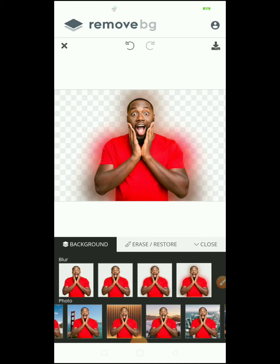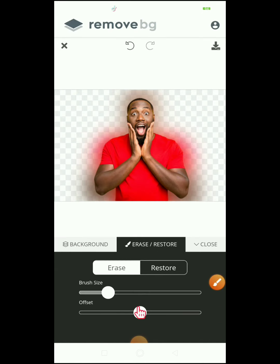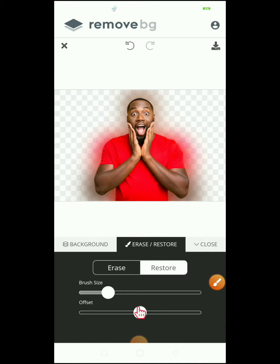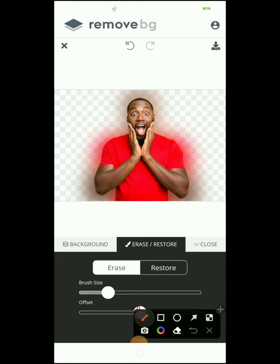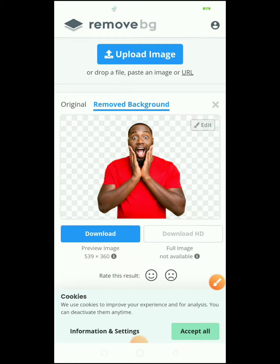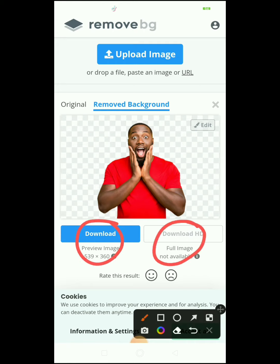It also has a blur tool, and a tool for you to manually erase parts of your image that were not removed properly. You can erase, you can restore, and you also have the undo button if you make a mistake. So remove.bg is pretty cool, but the only issue is you're only going to be able to download the preview image for free — the HD good quality is not available for free.